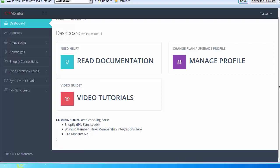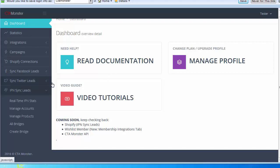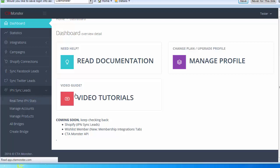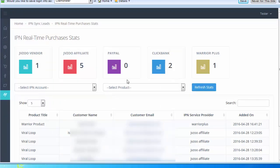What's really cool, I've added a new page that says Real-Time IPN Stats. So anytime, for example, if you're selling a product on JVZoo or ClickBank anywhere else, this is in real time.